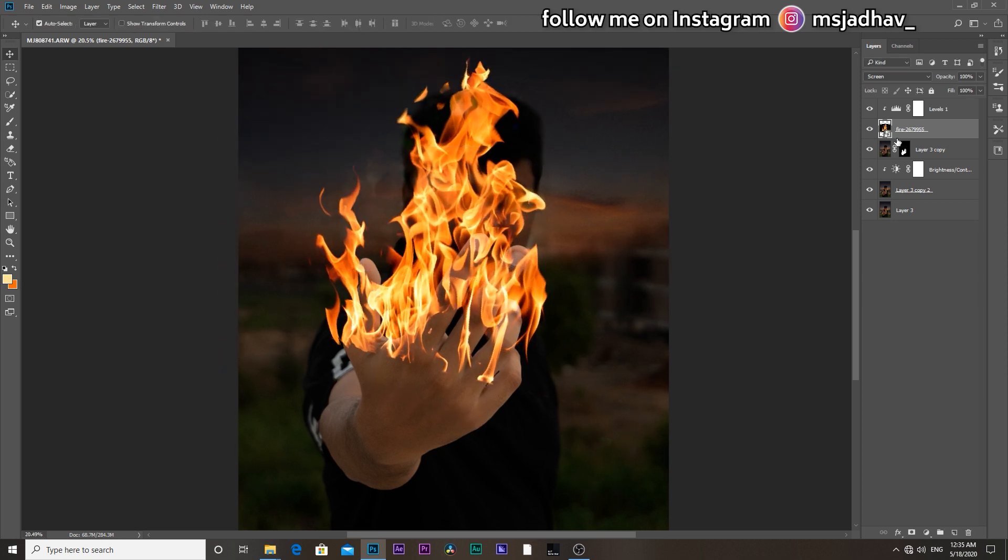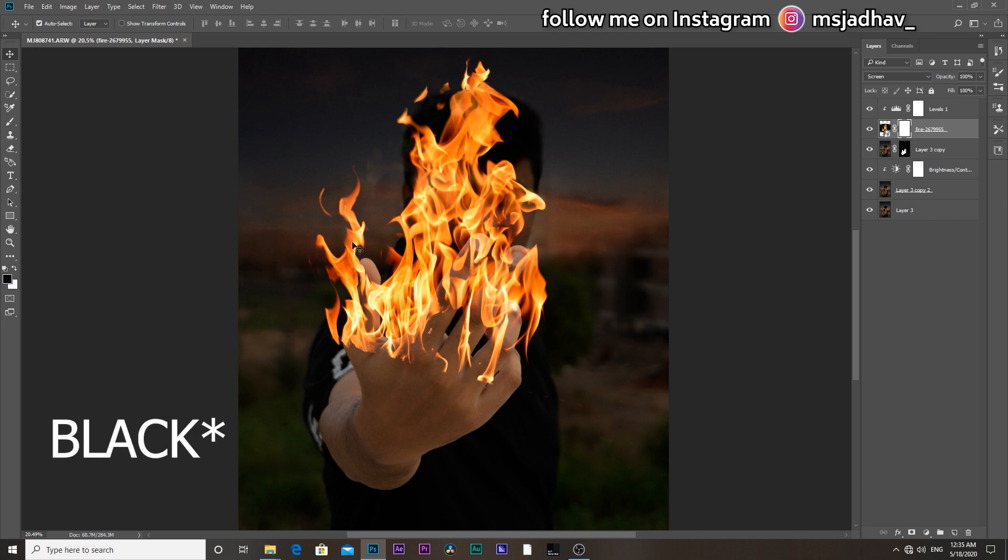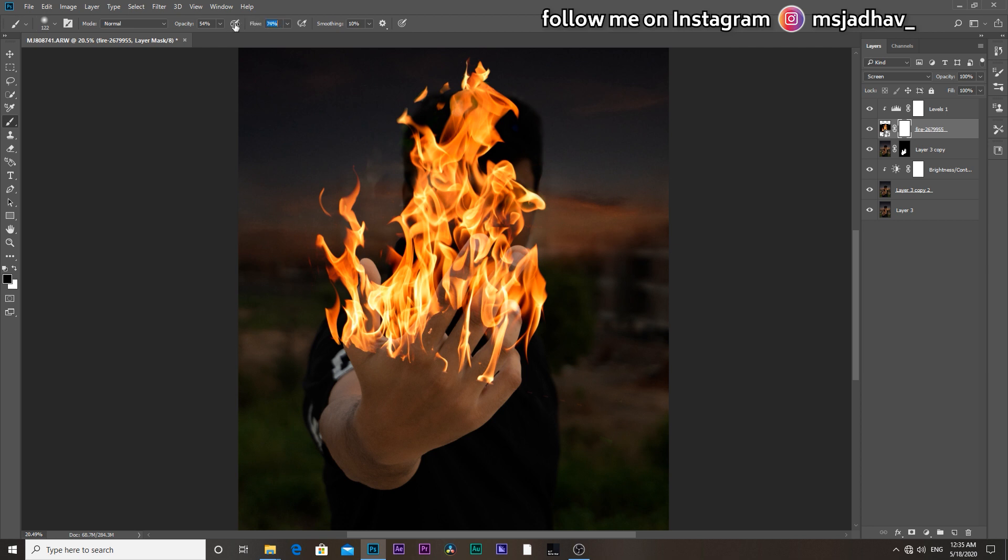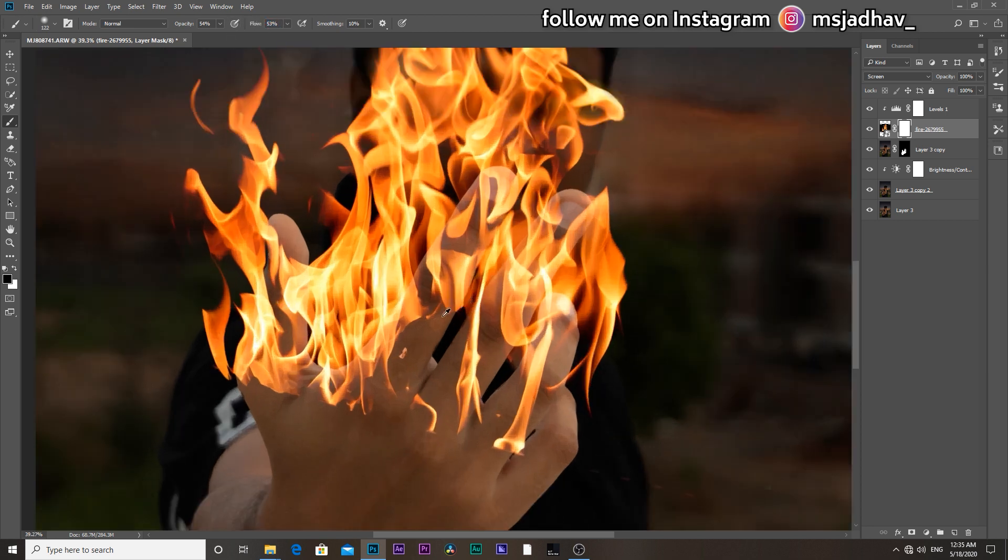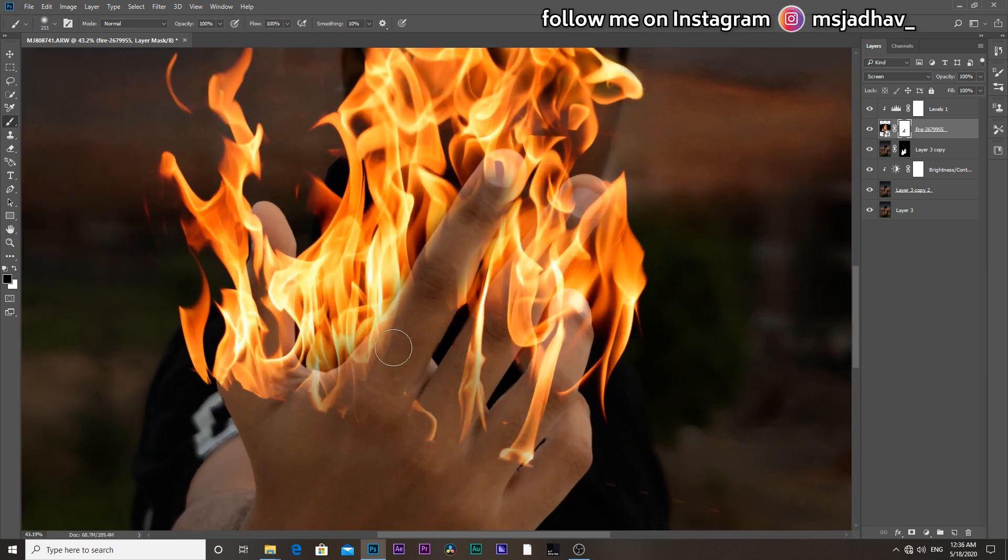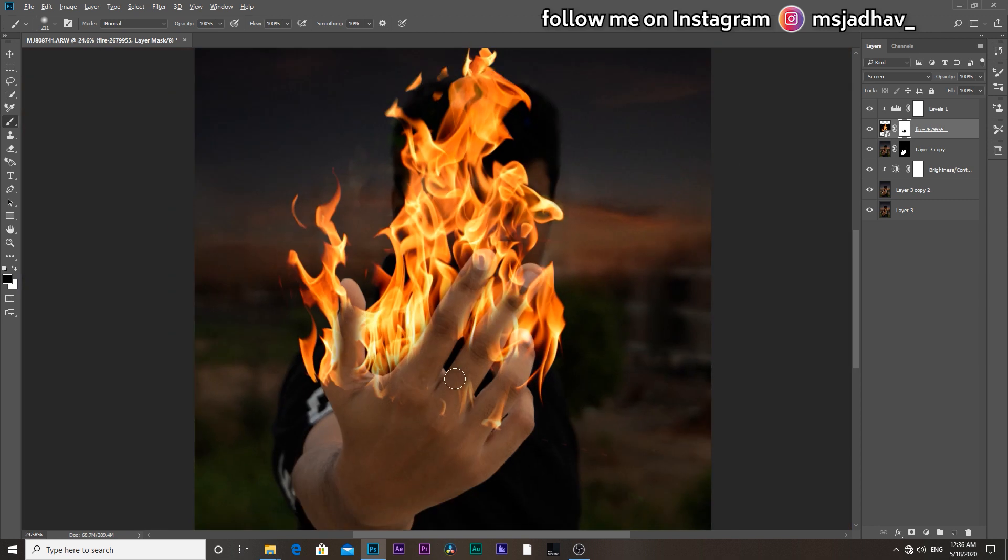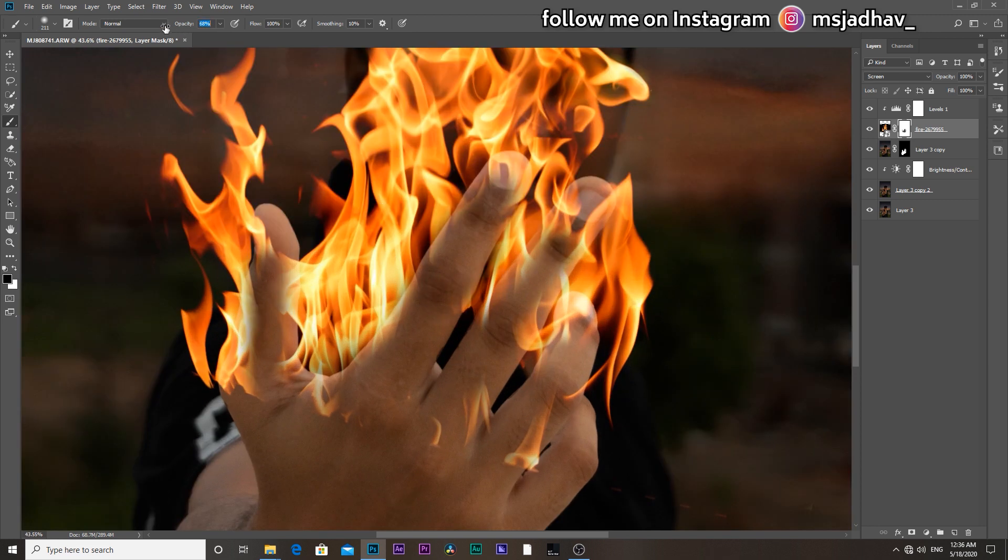Then again select the fire image layer and add a layer mask. Set the background color to white and select brush tool. Decrease the opacity and flow. And paint out that extra flames to reveal some part of your fingers.